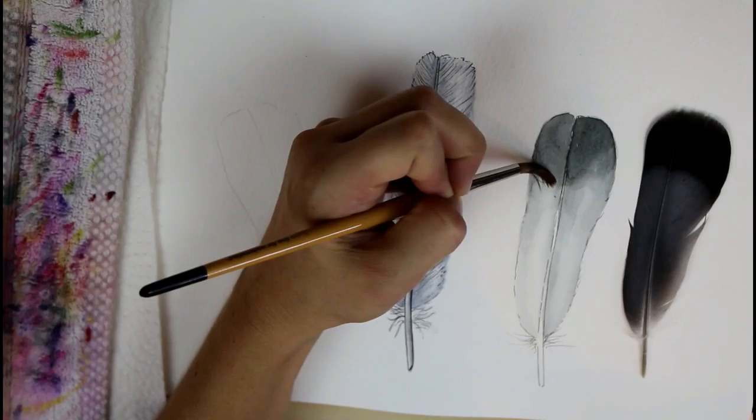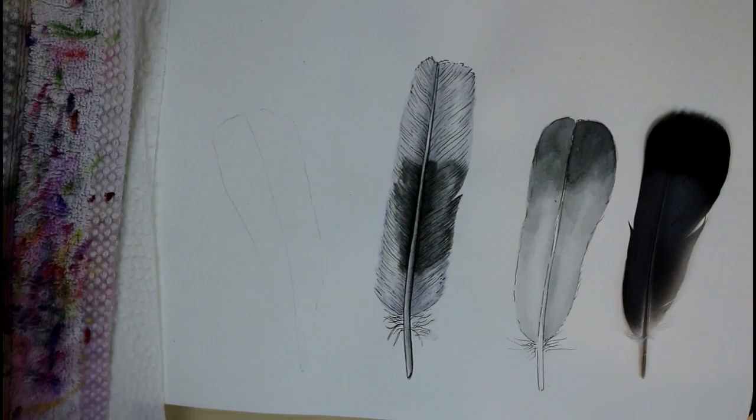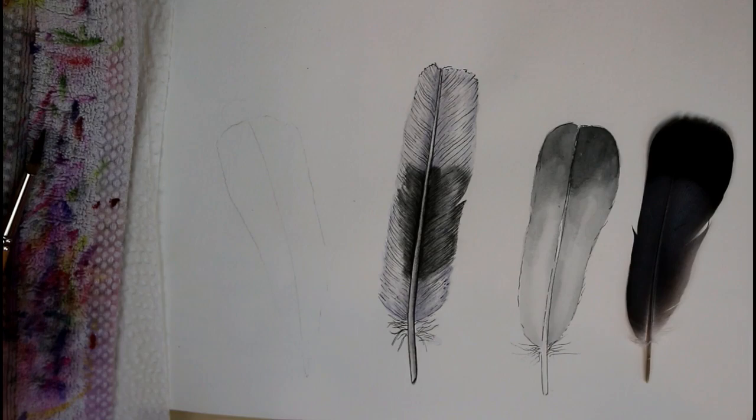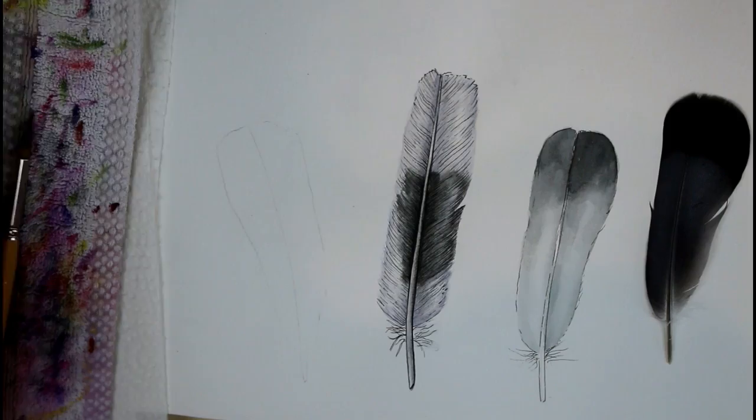So you can use a damp brush and kind of lift out a little bit if you go over too much. I'm just checking that that side is dry. Hitting it with the hairdryer a little bit.